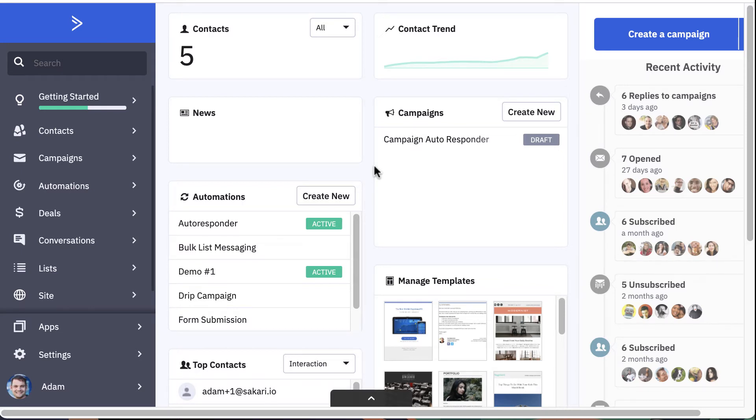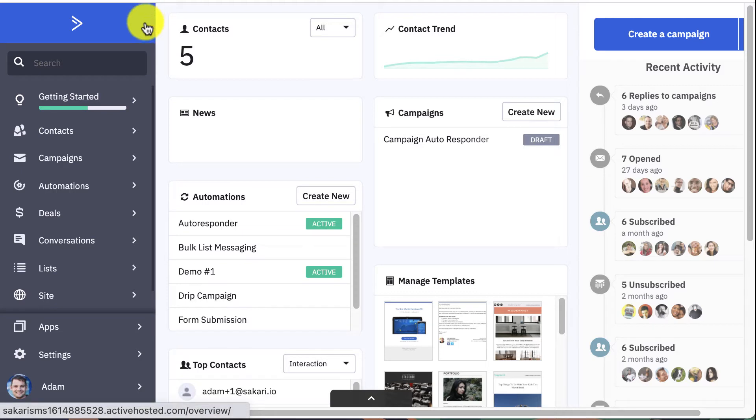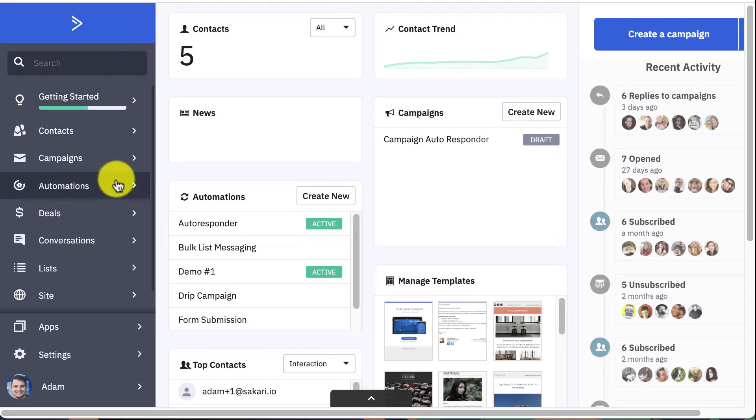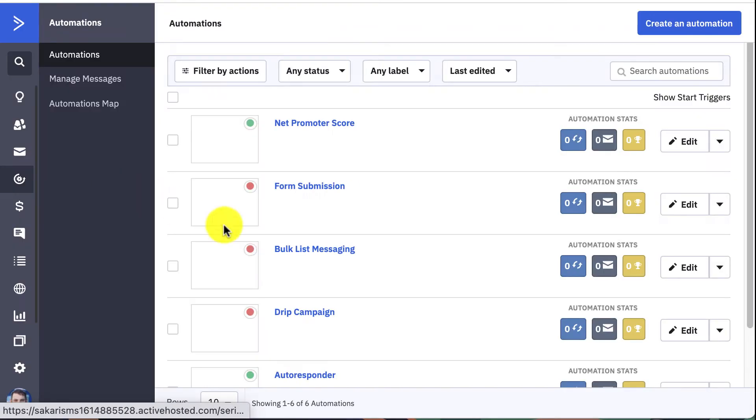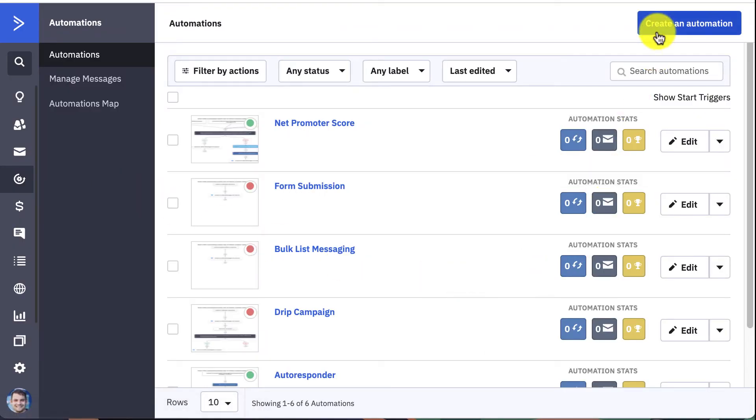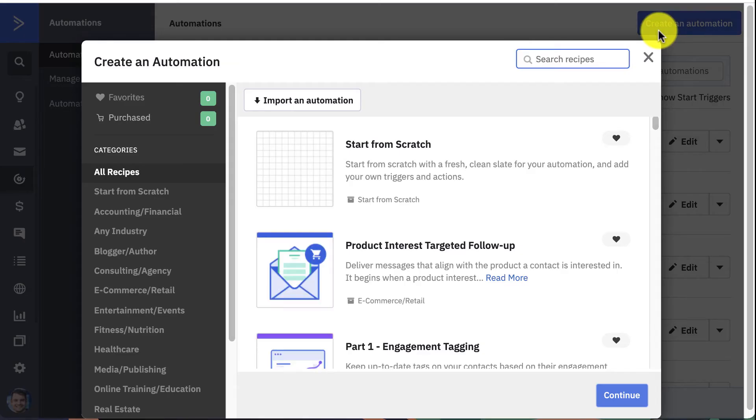So to find automations, go to the left-hand navigation pane and select Automations, and we're going to go up here to the top and select Create an Automation. Now when you click that, what's going to pop up is a lot of pre-populated automation options.